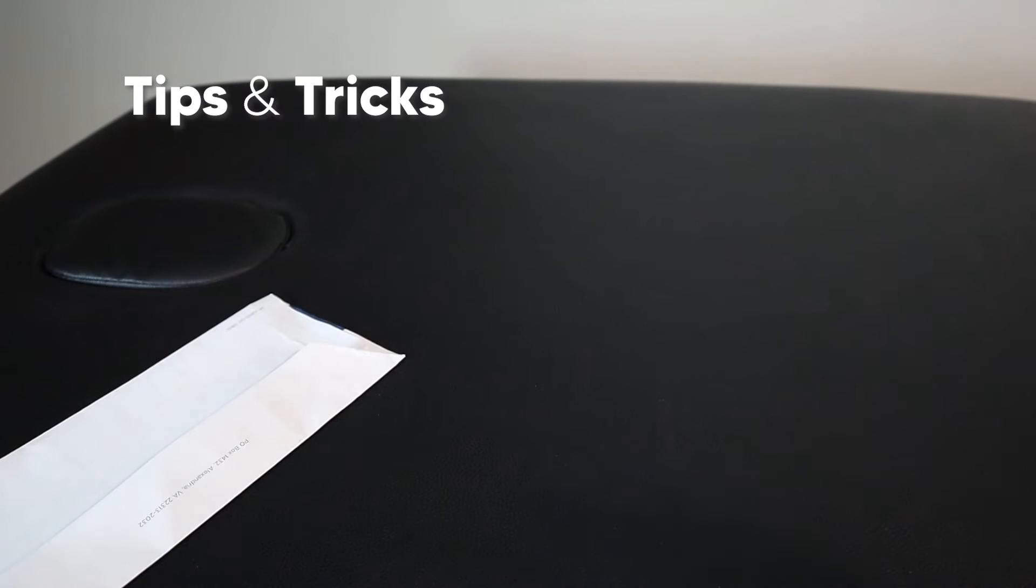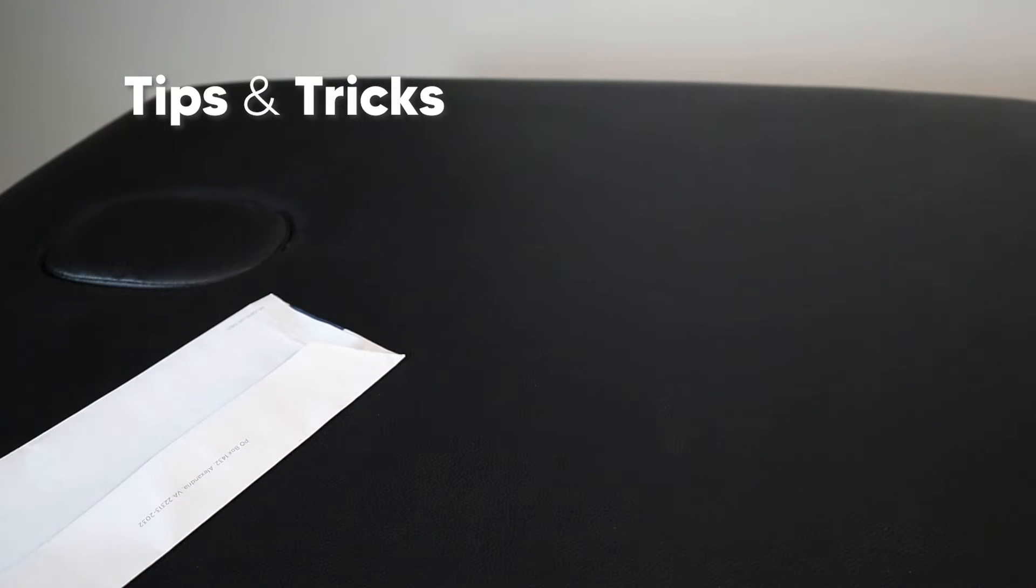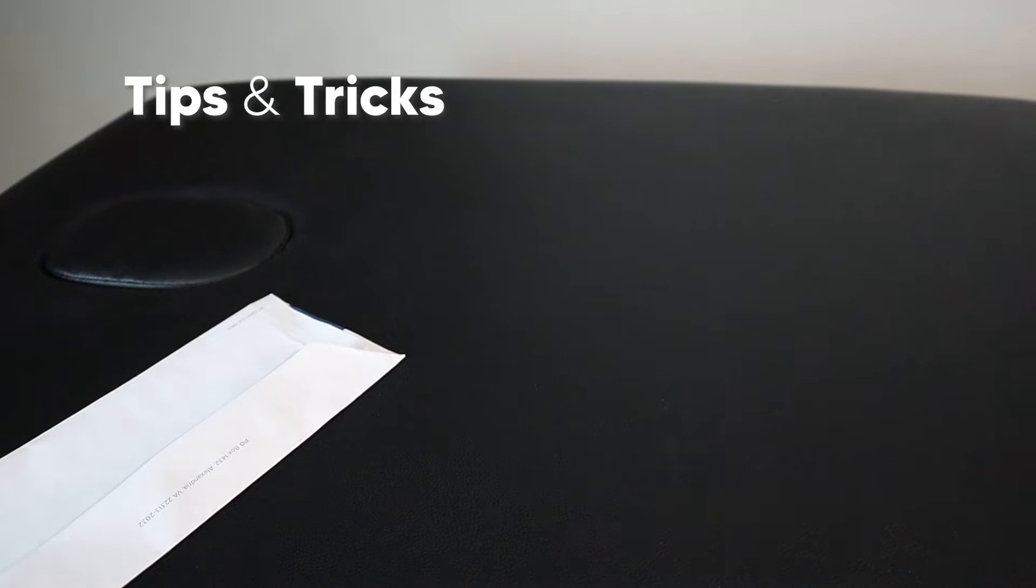All right, so I do have some tips for you guys to help you remember the test position and the muscles and nerves involved. I know it can get stressful during the practical, but this should help you out.